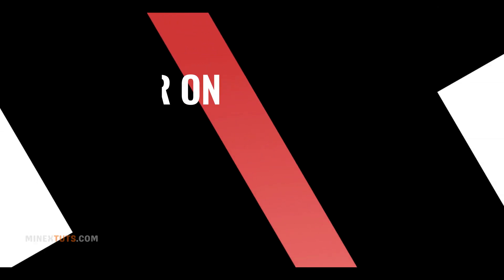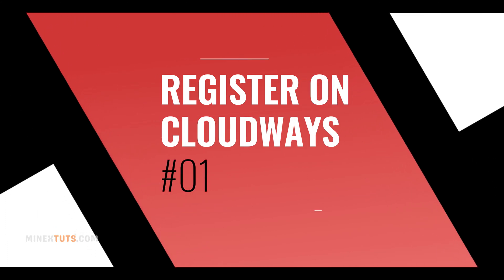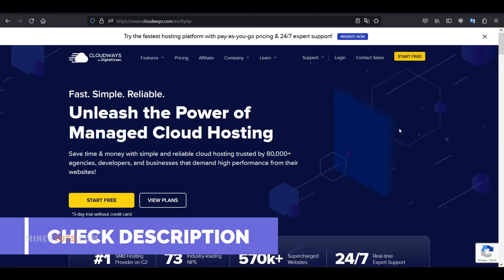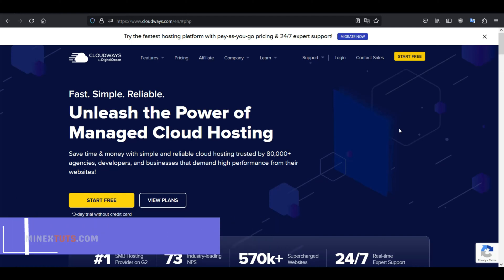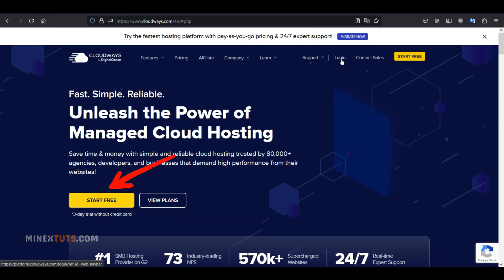Step 1: Register on Cloudways. First, you have to register on Cloudways to start. You can use the link in the article to register, and you will get a free $25 credit for testing this platform. Once you go to this page, click the Start Free button.